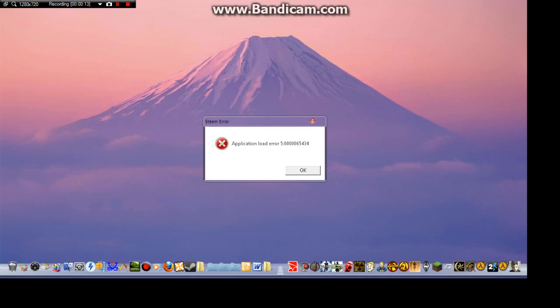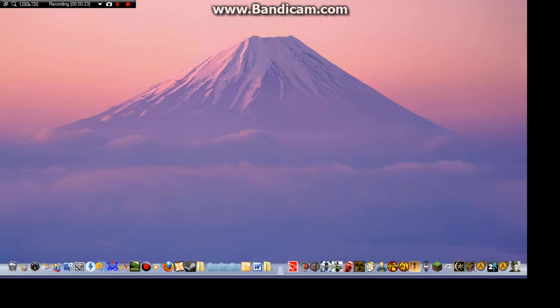The way to do this is by going on the internet and downloading a fix for it. You can just type it in. Just type in how to fix the application error 5 for Fallout New Vegas and you should be able to find it. It's called a Skid Row file but it helps me fix my game anyway.